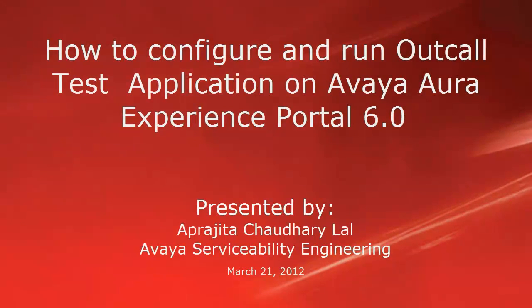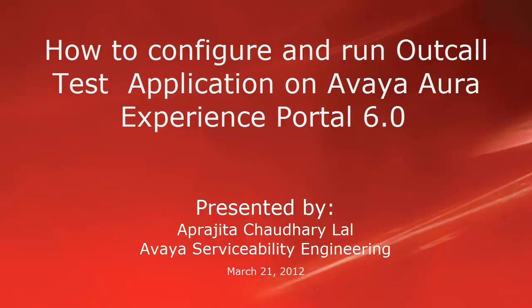Hi, this is Aparajita from Avaya Serviceability Engineering team. In this video, we will learn how to configure and run outcall test application on Avaya Aura Experience Portal 6.0.